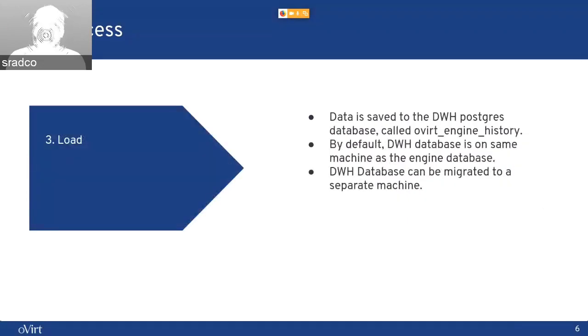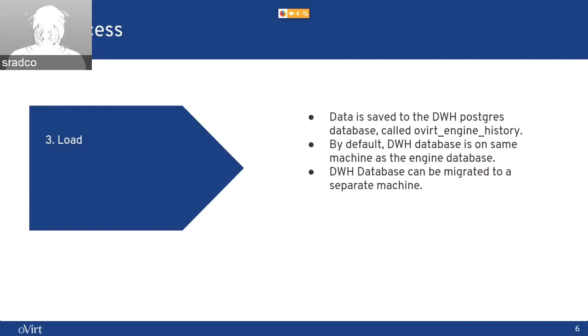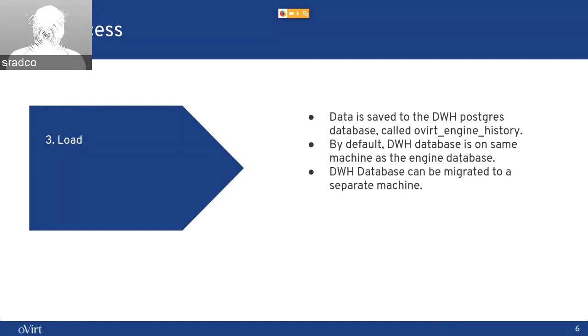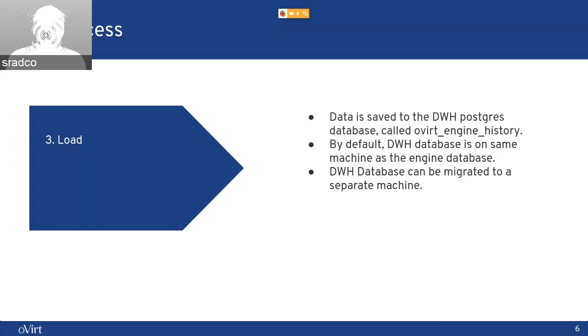And the last step of this process is to save the data to the DWH database, which is called Overt Engine History. By default, a DWH database is on the same machine as the engine database. And it is installed by default. It is also the base for the admin portal dashboards.